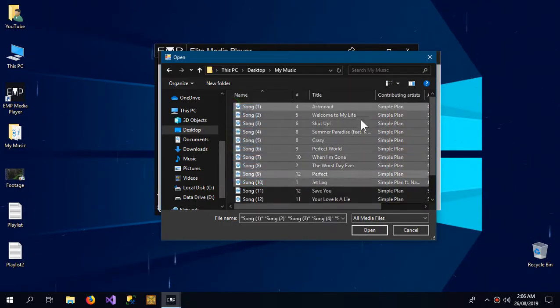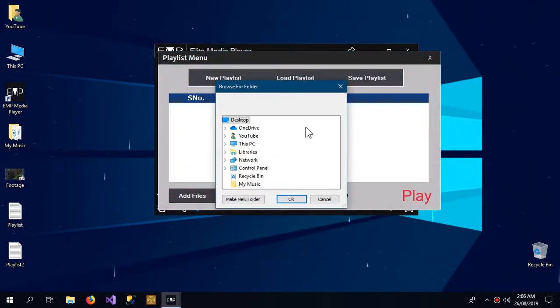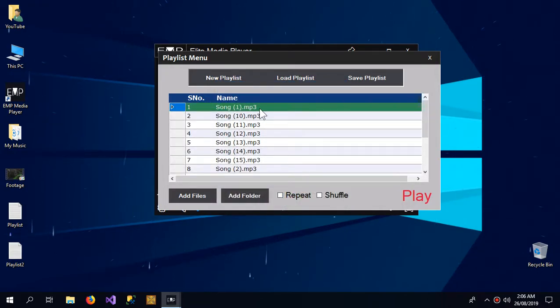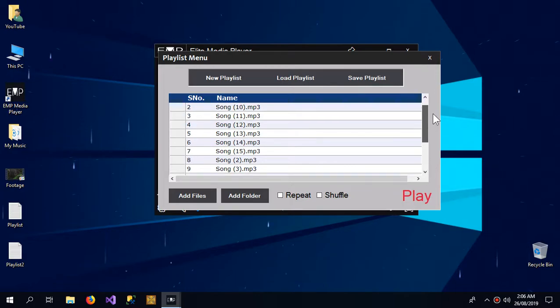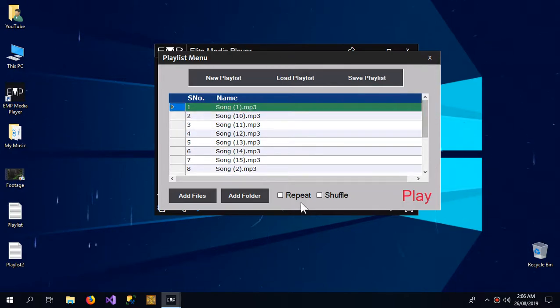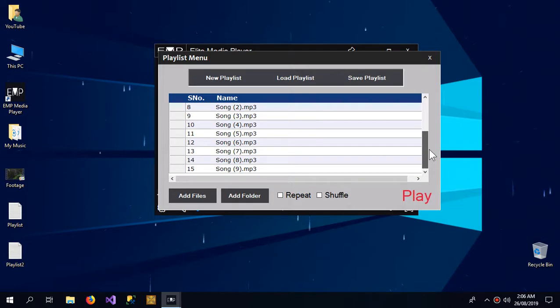or I can just add the entire folder like this and the songs will appear in my playlist. I have a repeat button so it repeats after the playlist is finished,